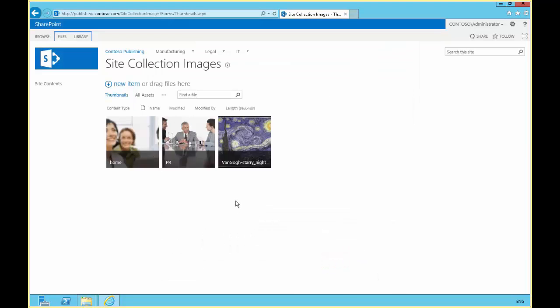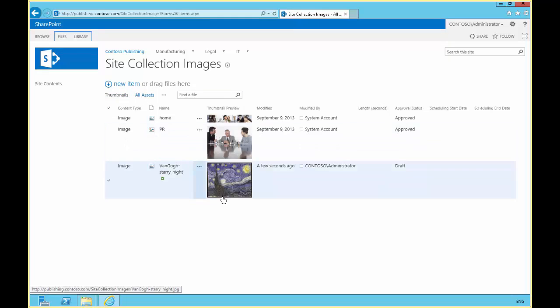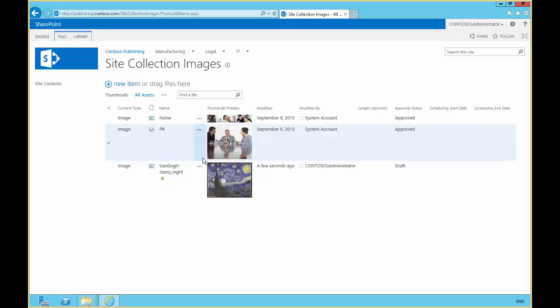So now here we are in our site collection images. There is our van Gogh starry night and the other images that are available there. And click the check mark.